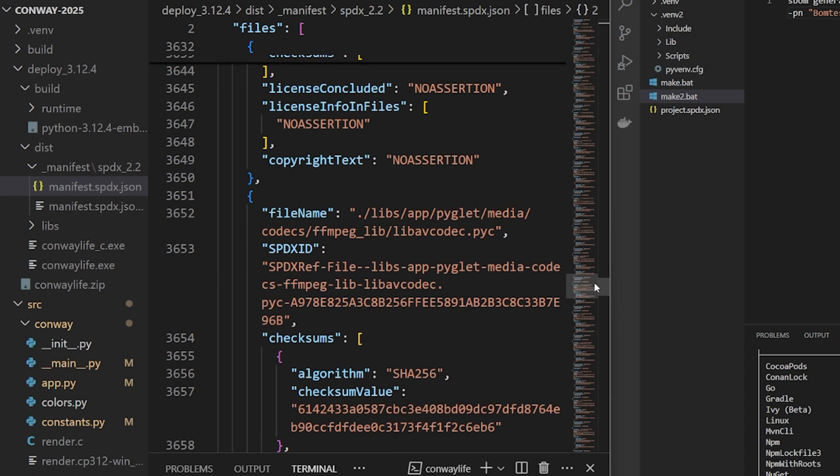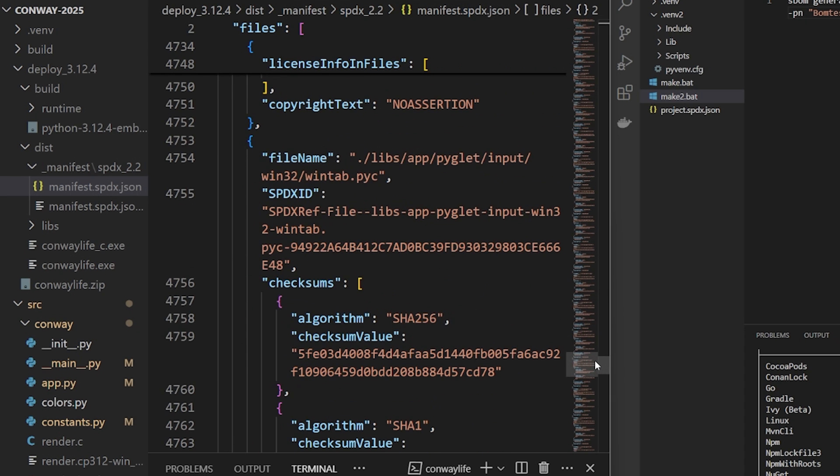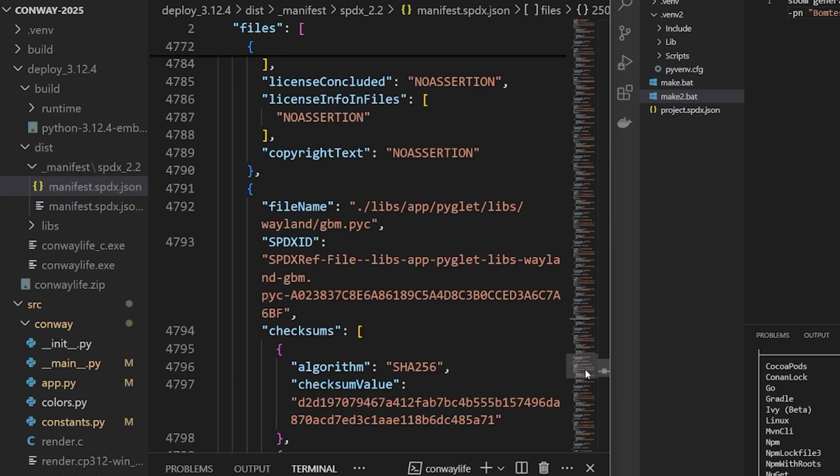And each file is fingerprinted, so different builds may result in a different hash set. So generating an SBOM should be part of any automated build process for a release.